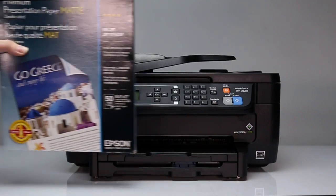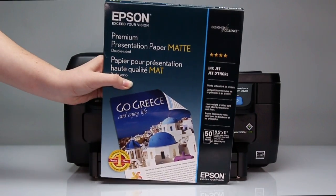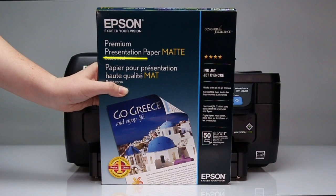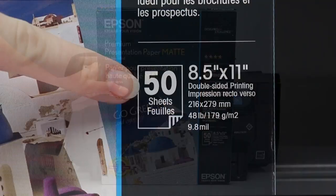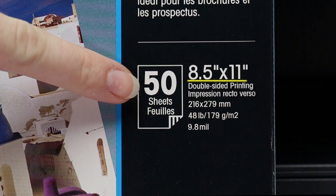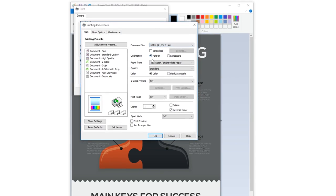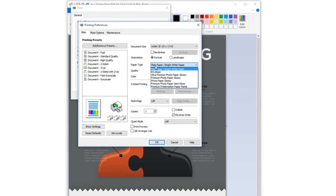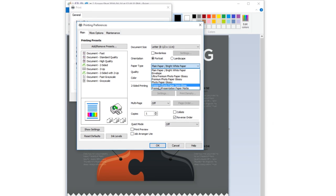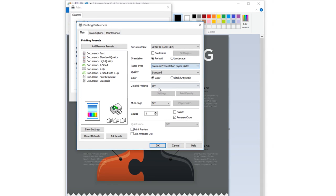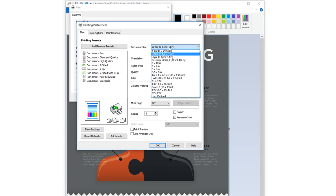Look at the front of your box of paper and locate the paper type. Locate the paper size. Then make the selection in the paper type menu of the print driver. Make the selection in the document size menu.